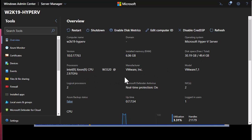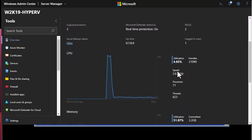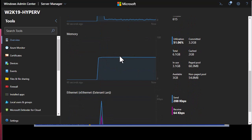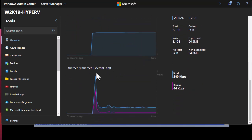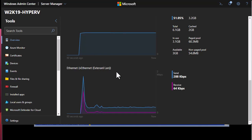We also have the processor and the manufacturer listed — here I'm using VMware for installing this Hyper-V. Of course, we have utilization shown in a graphical user interface, including how much memory we are using, and the utilization of our network, which is our internal switch.